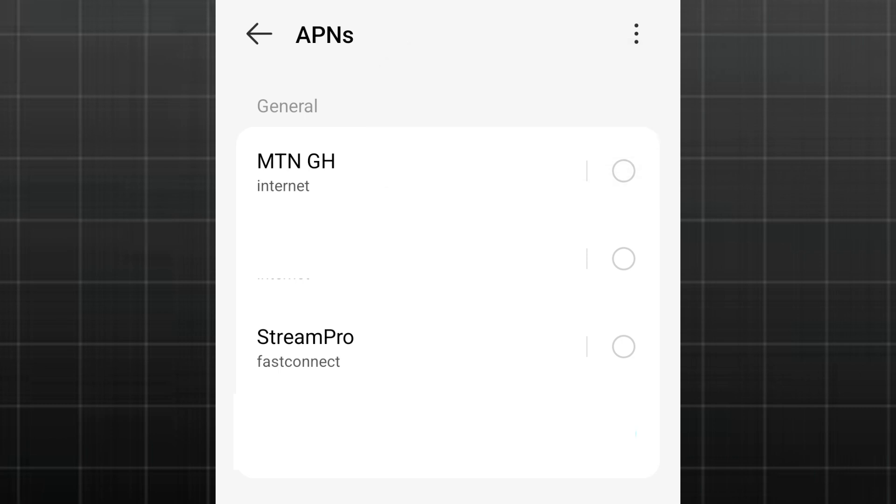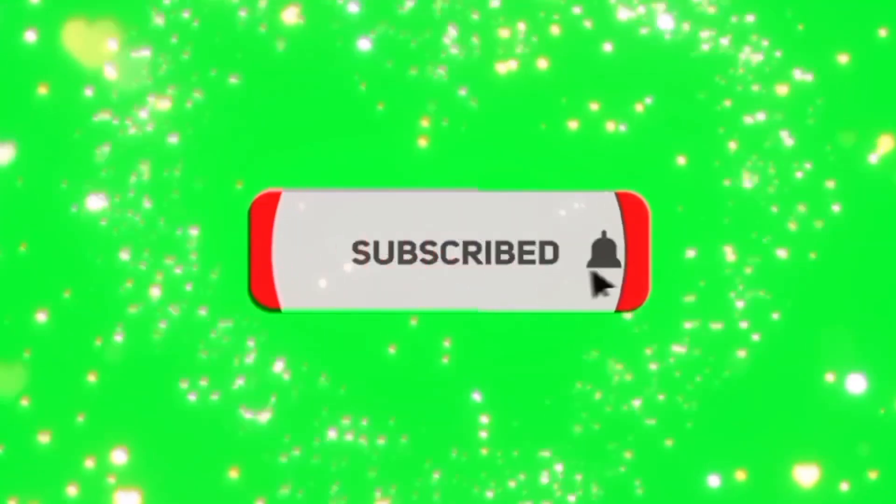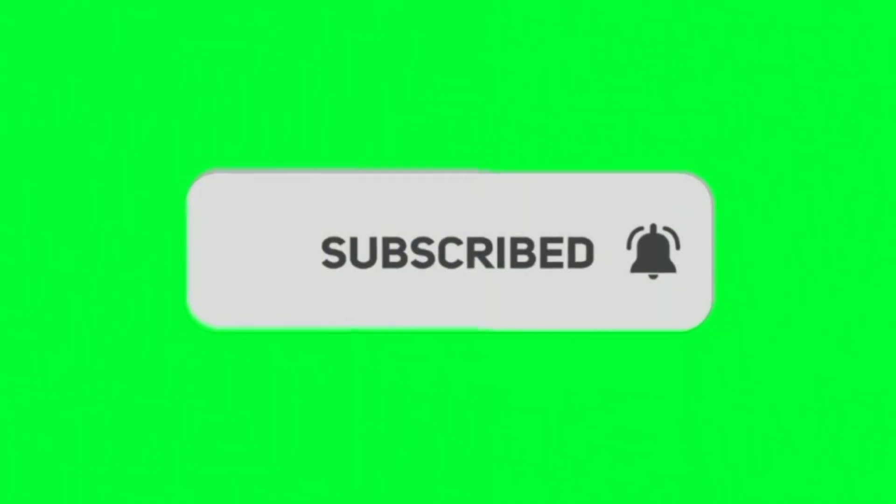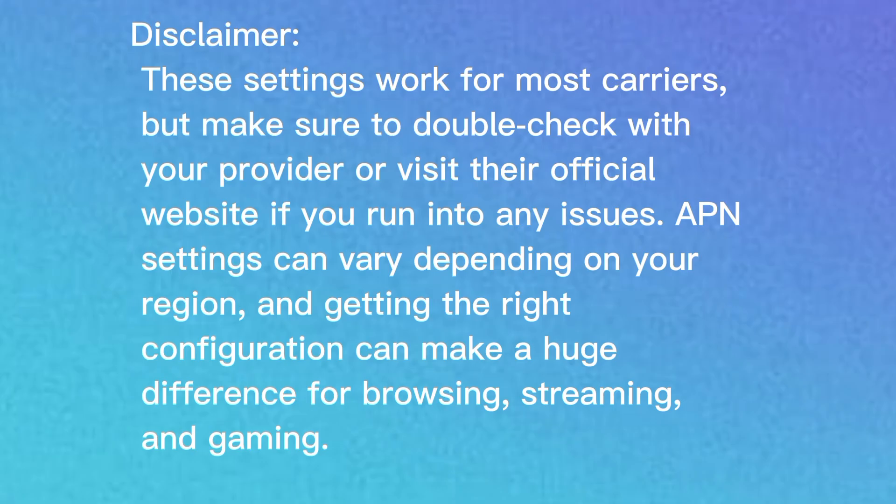In case you run into any problem, just reset to default to clear all the settings, and then you'll be free to go. Have you found any setting that works best for you? Drop your network name and the working APN in the comments to help others out. Don't forget to like, share, and subscribe to Protectives for more fixes and tech tips like this. Stay safe and see you in the next video.